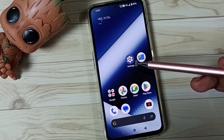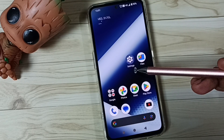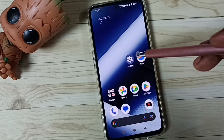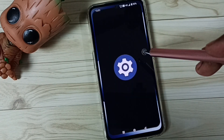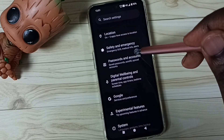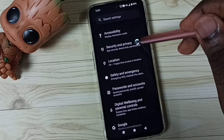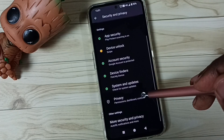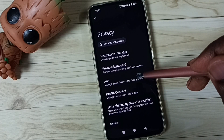Hi friends, this video shows how to block ads. Please don't forget to subscribe to this channel. Go to Settings, tap on the Settings app icon, go down, tap on Security and Privacy, go down, go to Privacy, tap here, then tap on Ads.